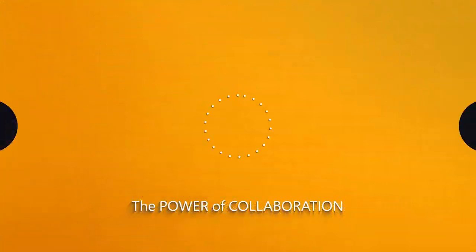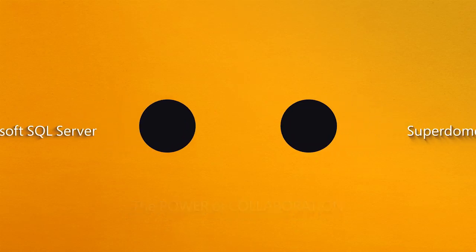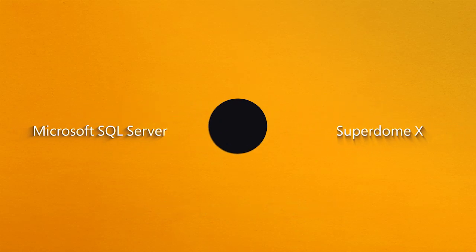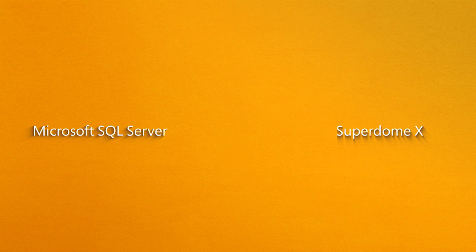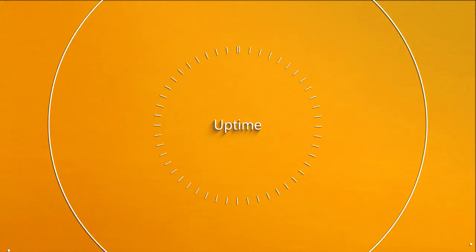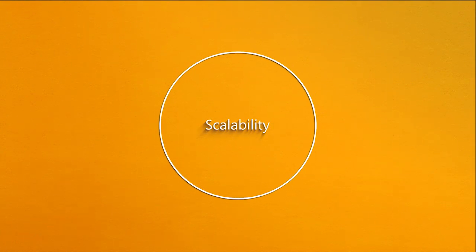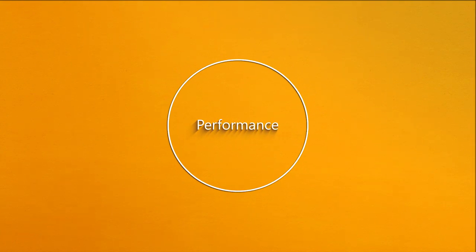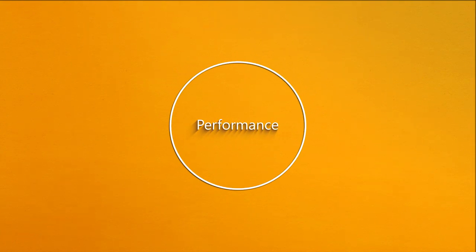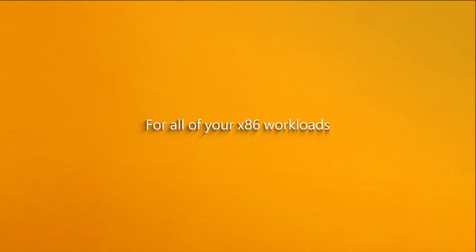Host your SQL Server database on Superdome X for an easy-to-manage solution that guarantees increased uptime, scalability, and performance for all of your x86 workloads.